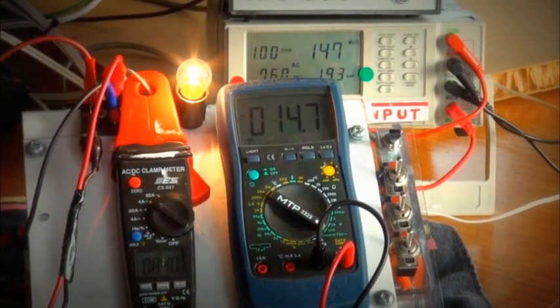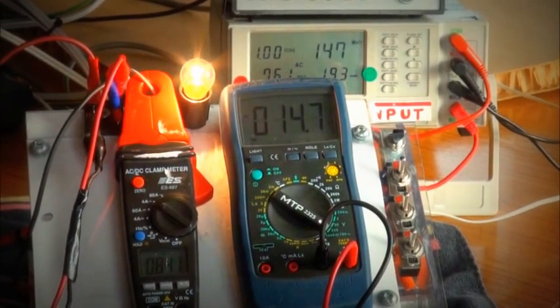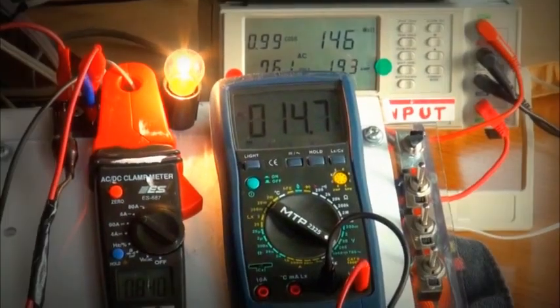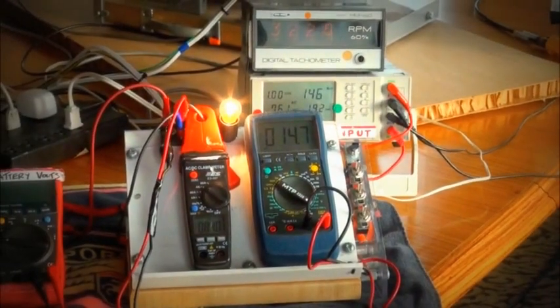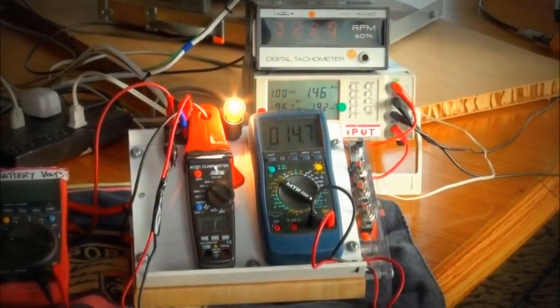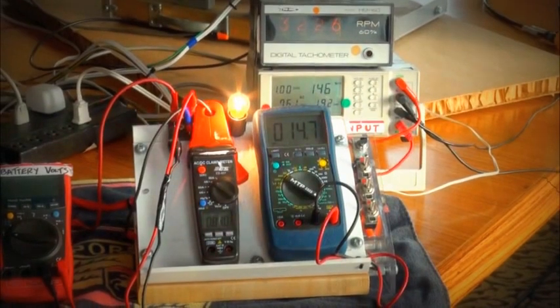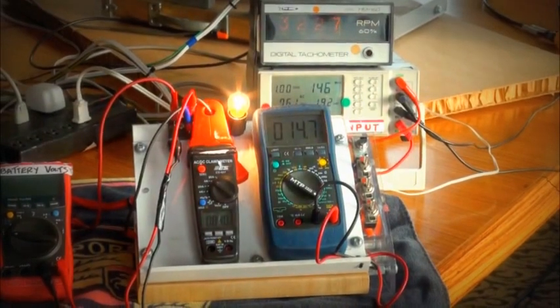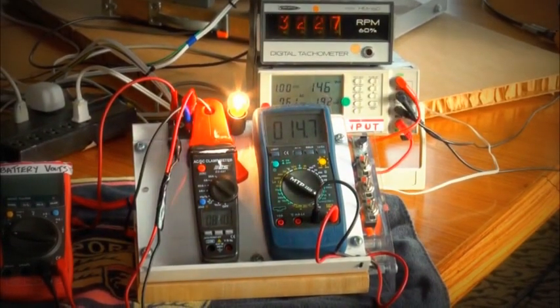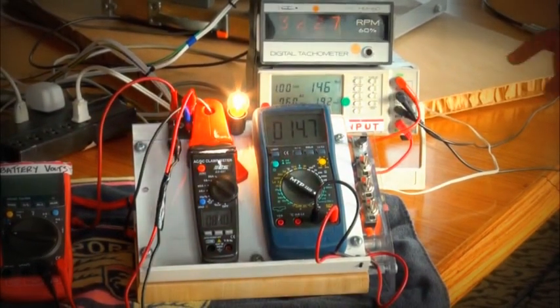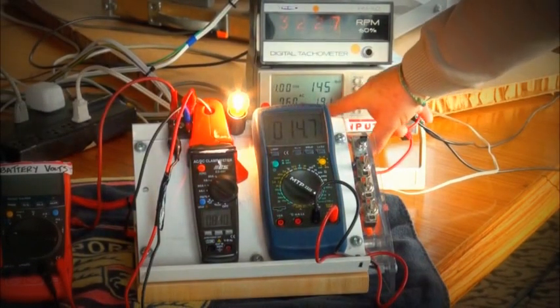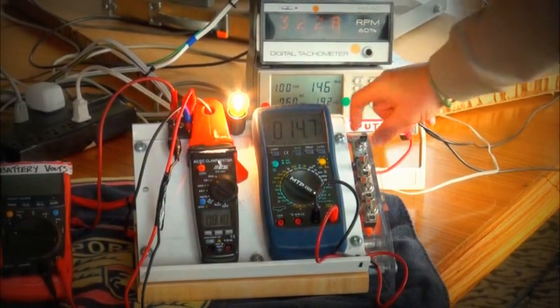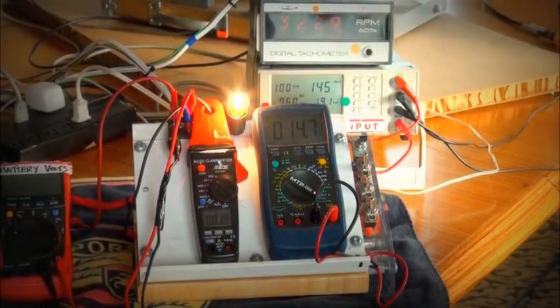And we're going to see what our comparable conventional coil output is going to be. So right now we have 1.291 amps going to our prime mover.